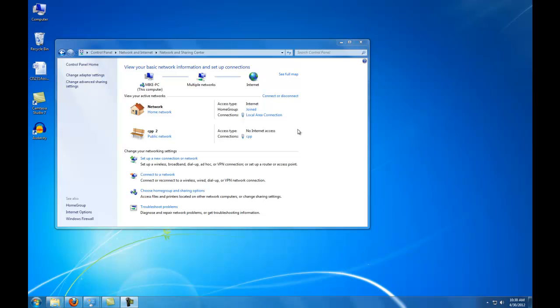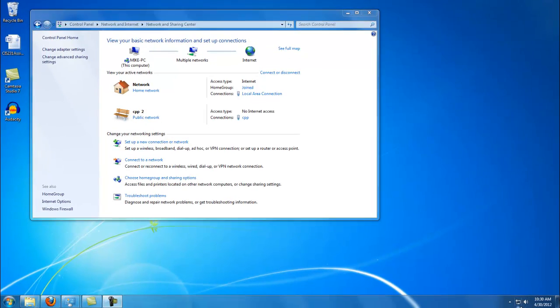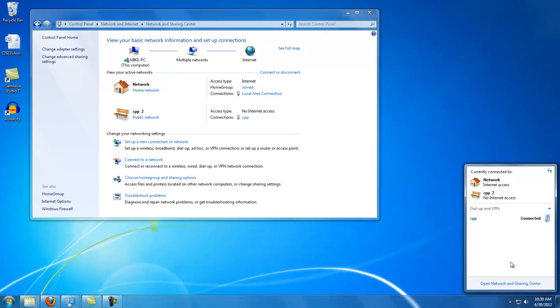Go ahead and hit Connect. You will now notice you are now connected to the Cal Poly VPN.